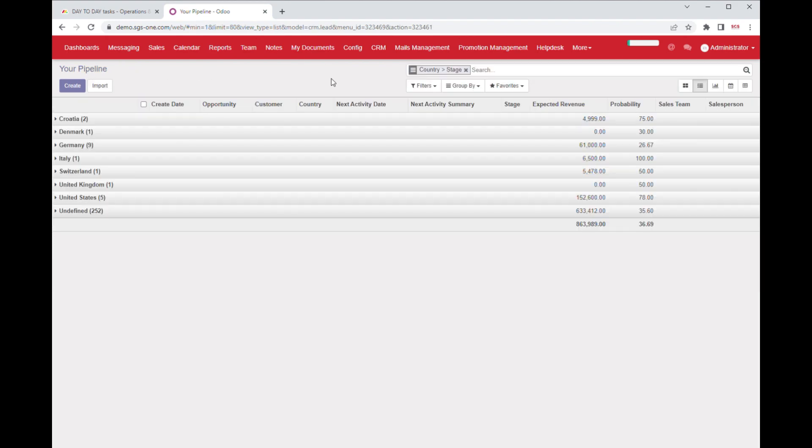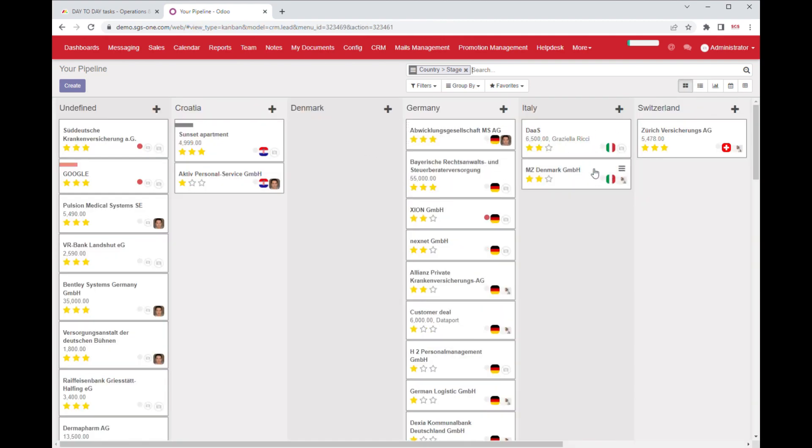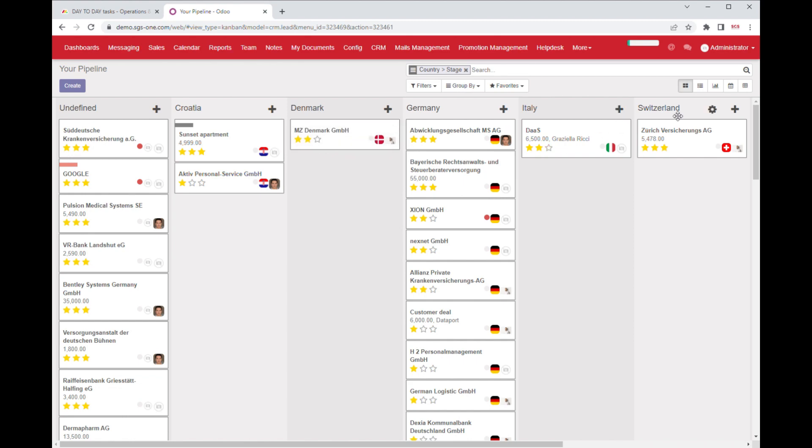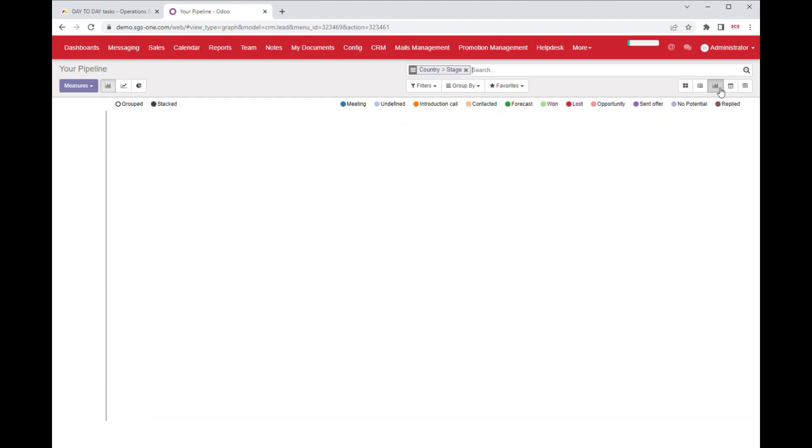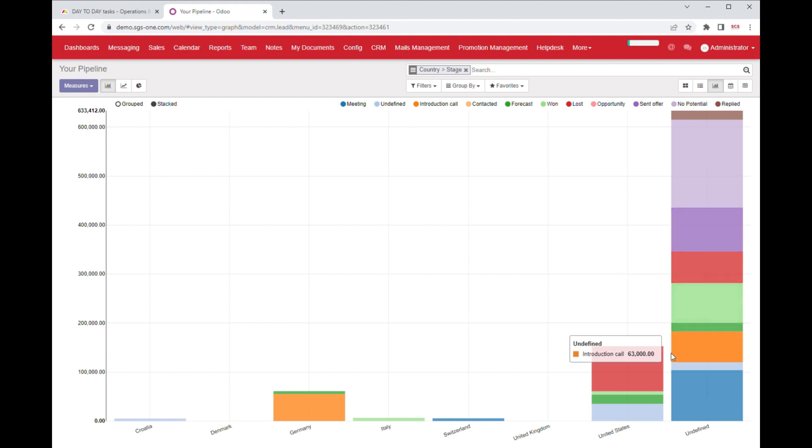One of the key features of SGS1 is its ability to allow companies to move their projects from one country to another seamlessly. This means that companies can relocate their projects to different countries without having to worry about the logistical and operational challenges that typically arise in such situations.